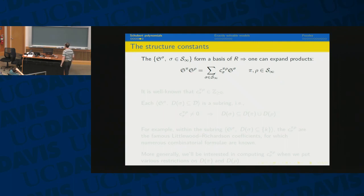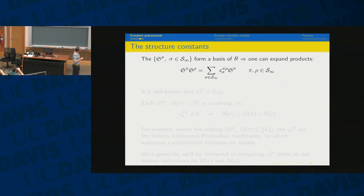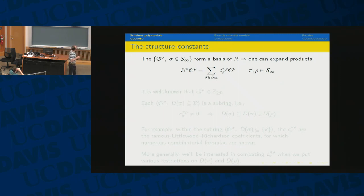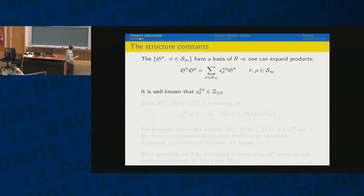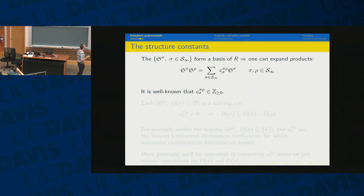The problem we're trying to address is computing structure constants. The S_sigma form a basis of the ring R, so we take the product and expand: S_pi · S_rho = sum of C^sigma_{pi,rho} · S_sigma. The whole story is about computing those C^sigma_{pi,rho}. From geometric considerations we know these are non-negative integers, so there should be some nice combinatorics. We can hope for a nice combinatorial formula.